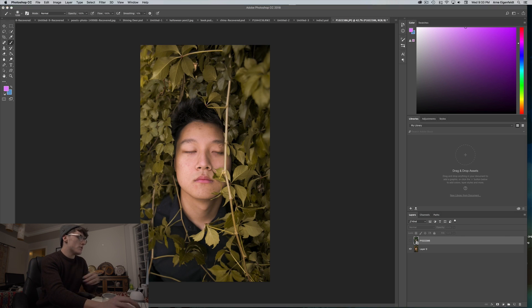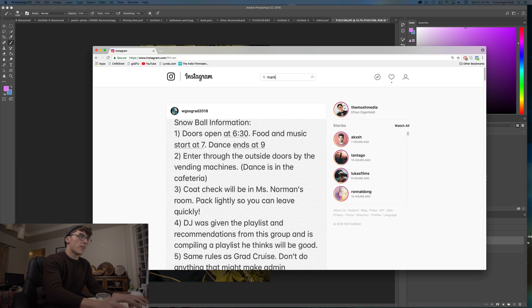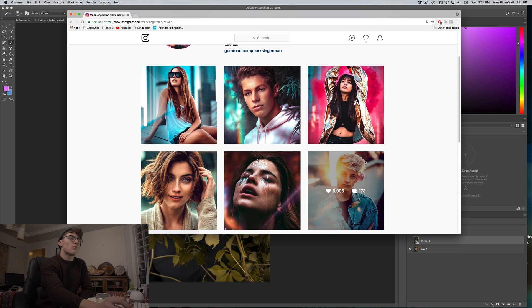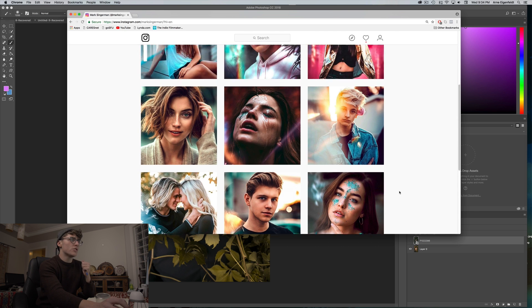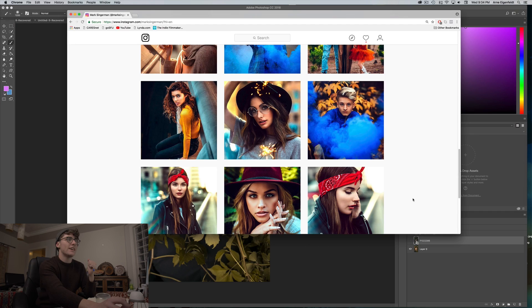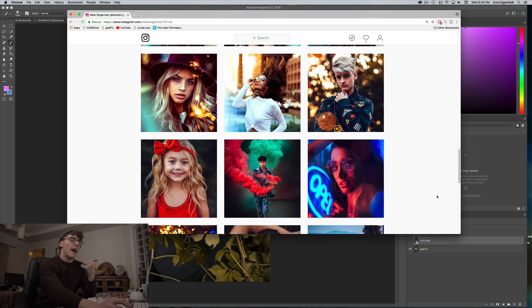I've had a lot of people asking me about color in Photoshop. Color is so important — people literally build their Instagrams all around color because color can change the mood of a photo like there's no tomorrow. There's a guy on Instagram named Mark Singerman who uses color really effectively. All his photos are super heavily saturated — that's just his look, he builds his entire brand off of that color.